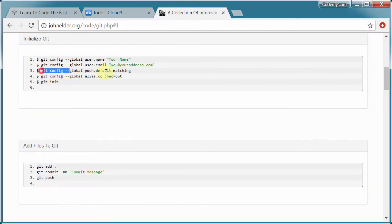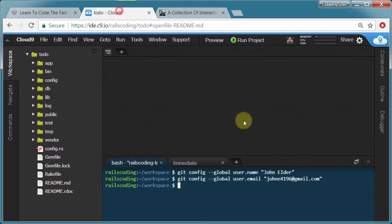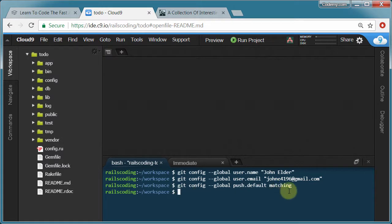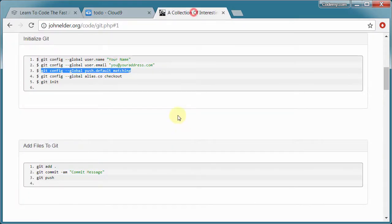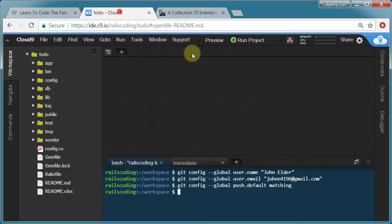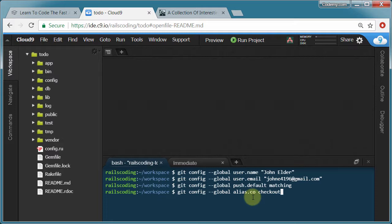Next one. We can just copy and paste. Git config dash dash global push dot default matching. Now I've been doing this for so many years, I don't even really remember what all these things do. I just copy and paste them every time. If I thought about it I could figure it out. But we don't really care. We just pop them in there.